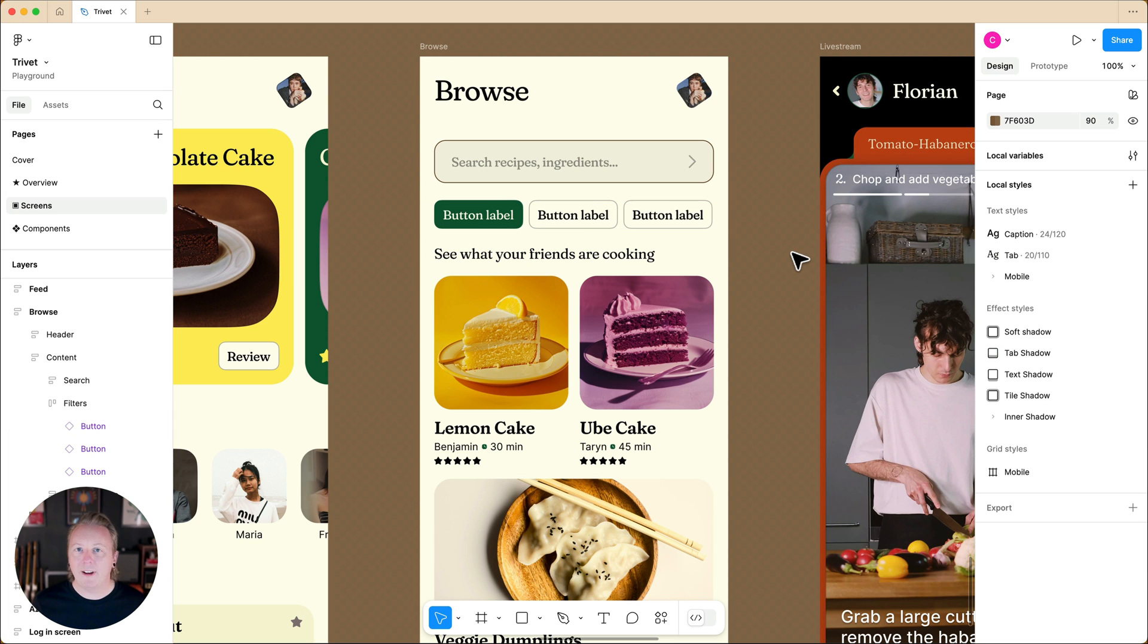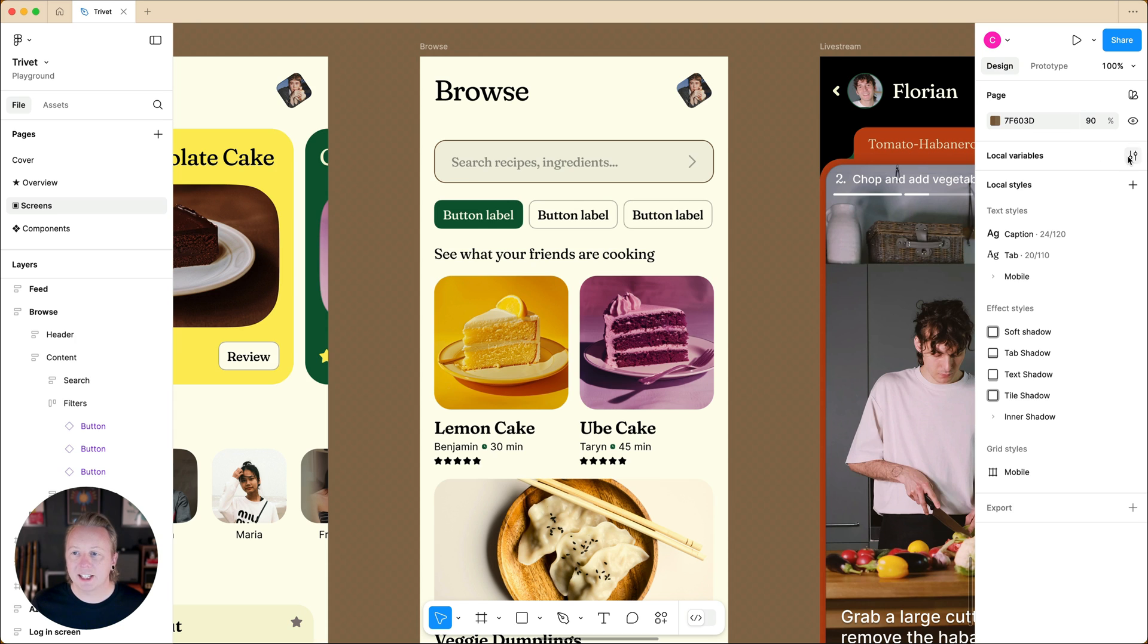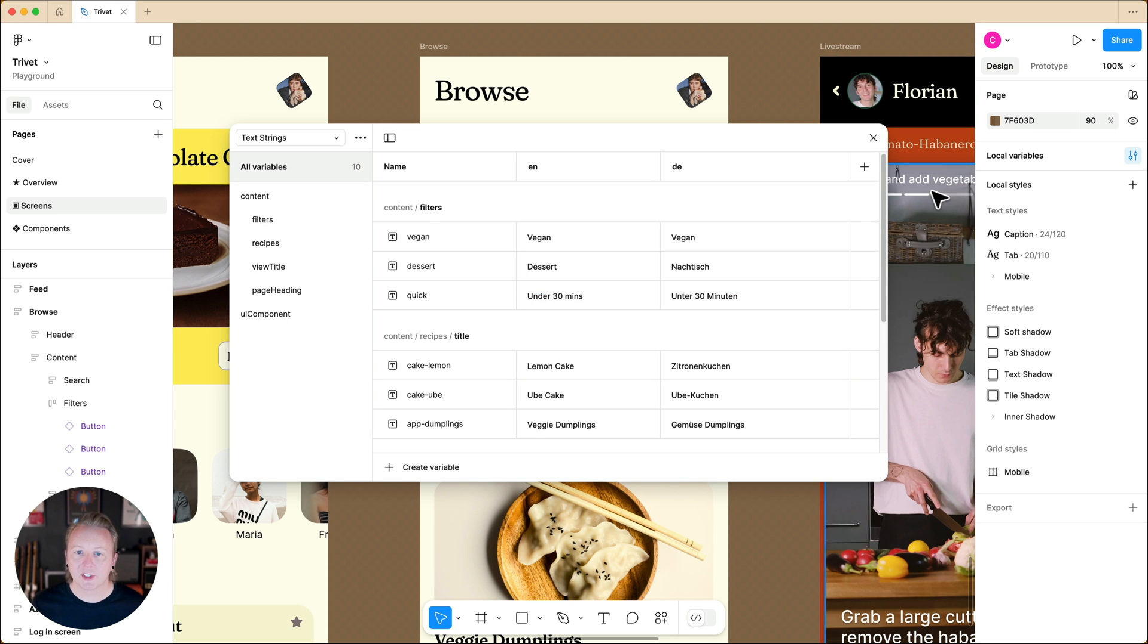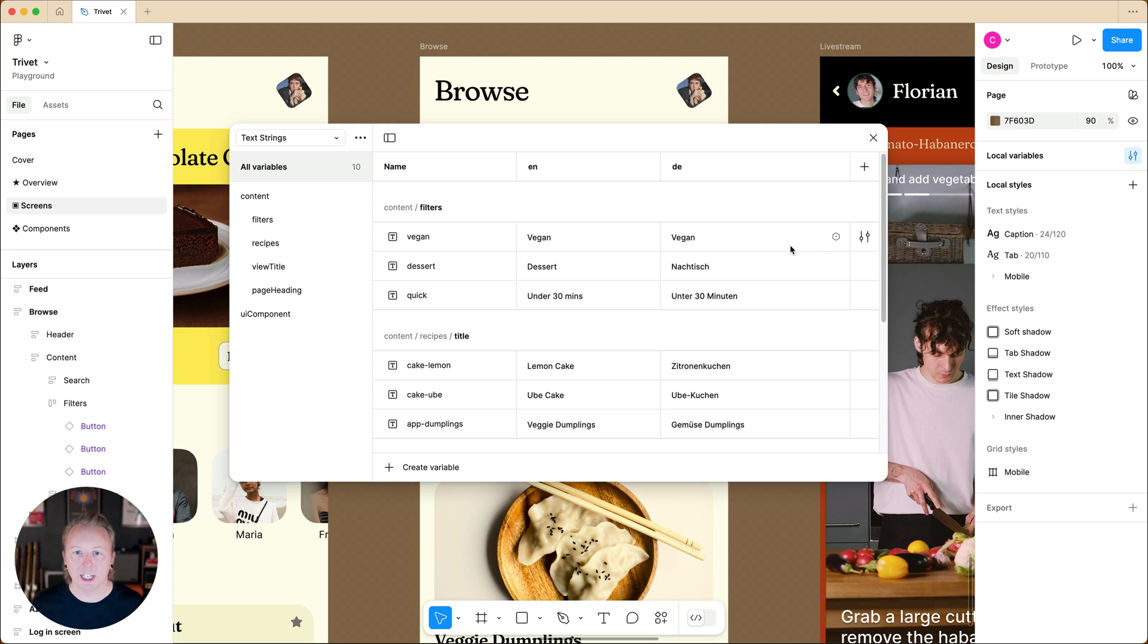But in our file, we have also set up some variables. We've set some up for common strings in English and what they would be translated to in German. So let's go ahead and use these variables for our filter buttons.